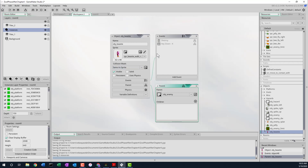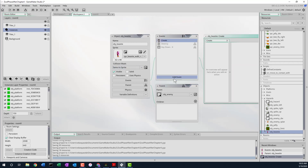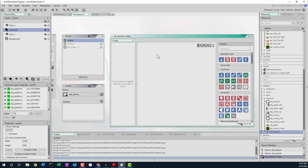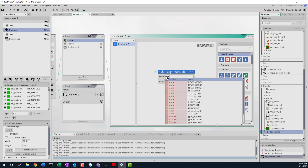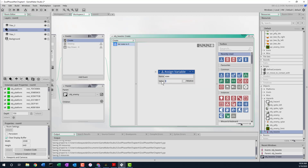Now we'll add a create event and in it we're going to set the state variable to eStateMove. The way you create a variable in GameMaker Studio Language is you can do the drag and drop variable thing and it creates it automatically. So let's call this one 'state' and we'll give it a value of eStateMove. So the default state to start with is going to be the moving state.